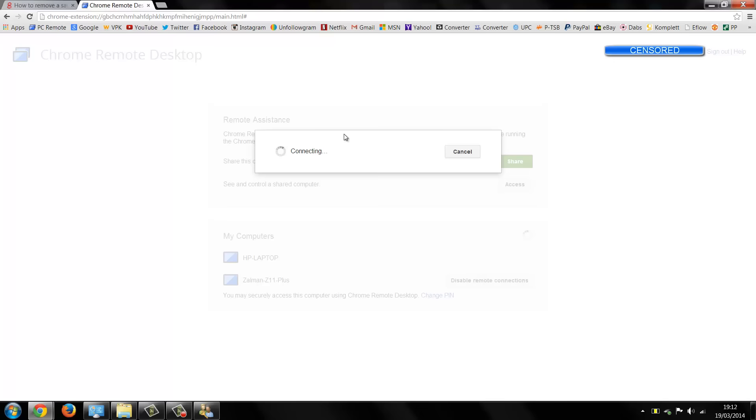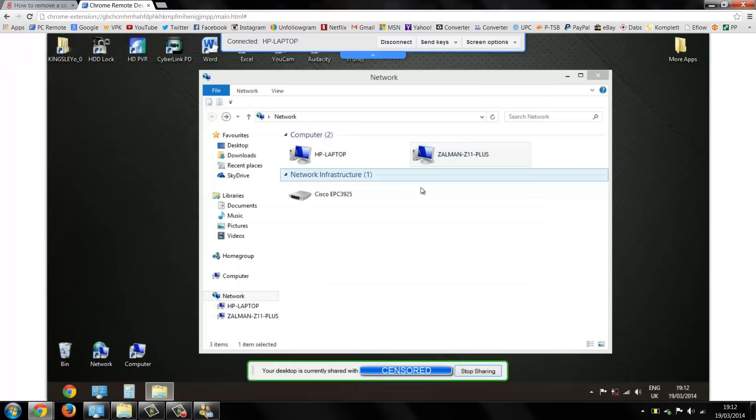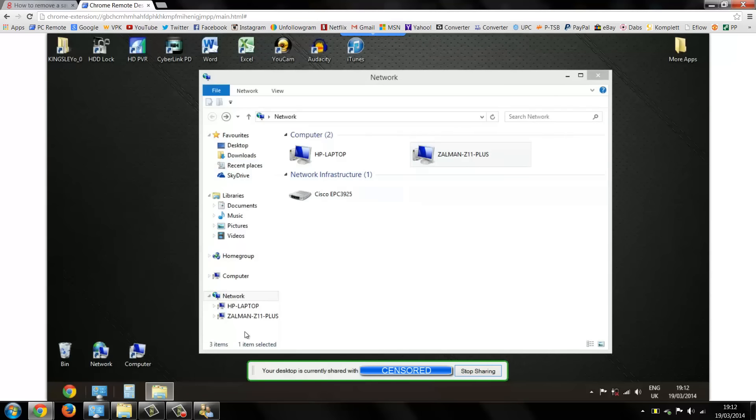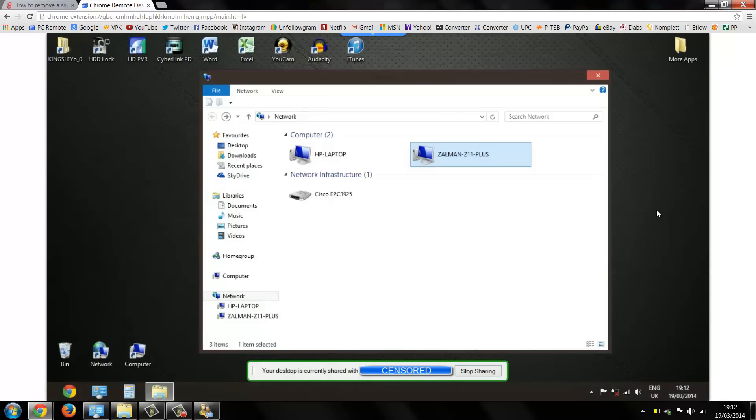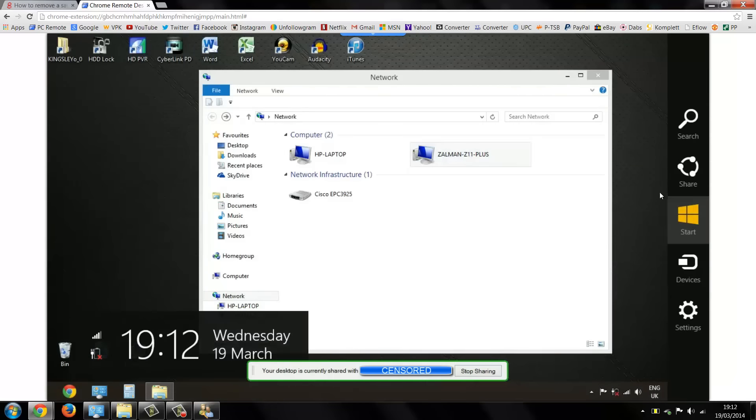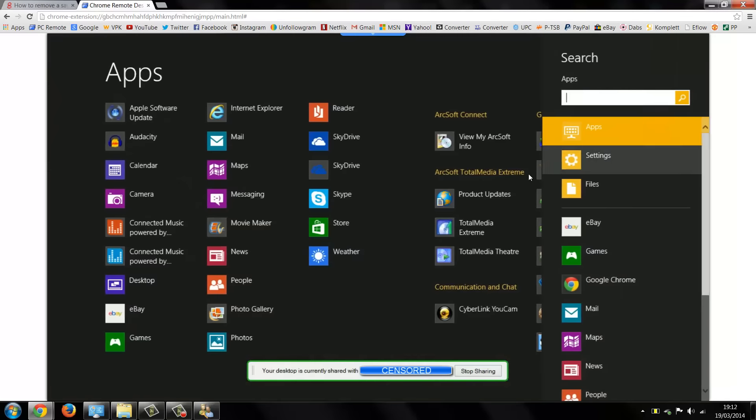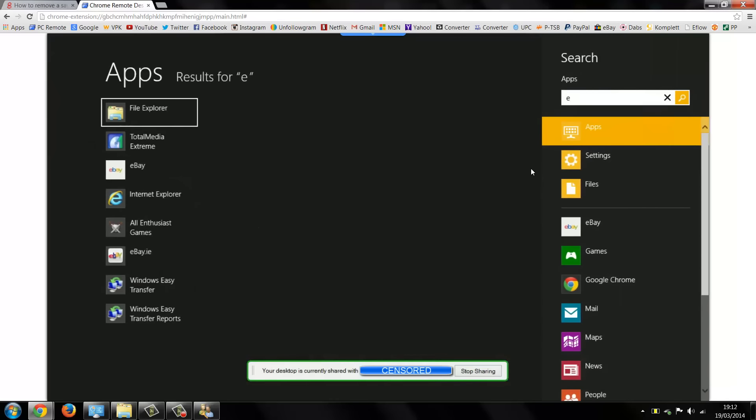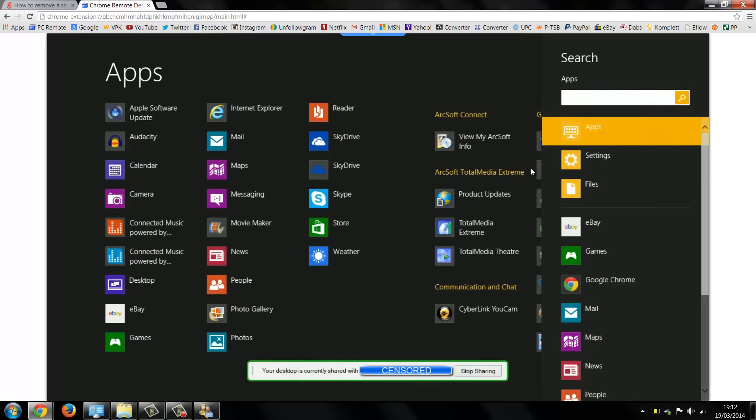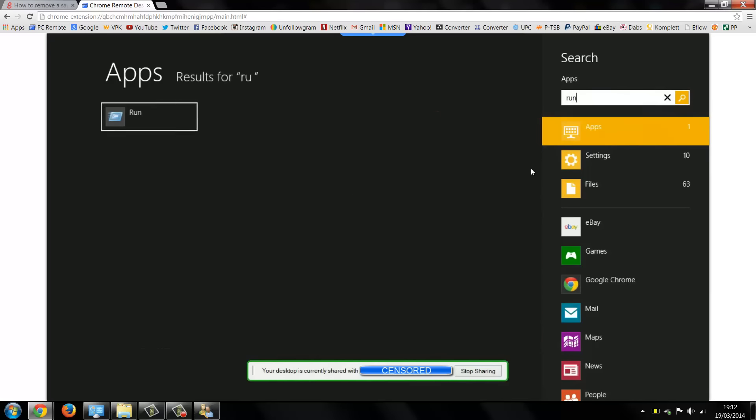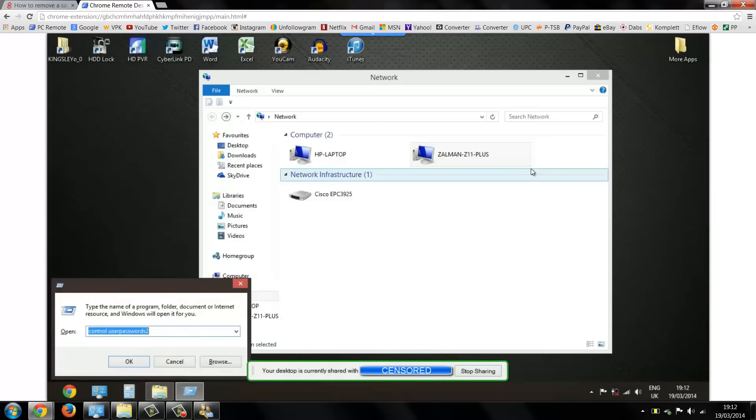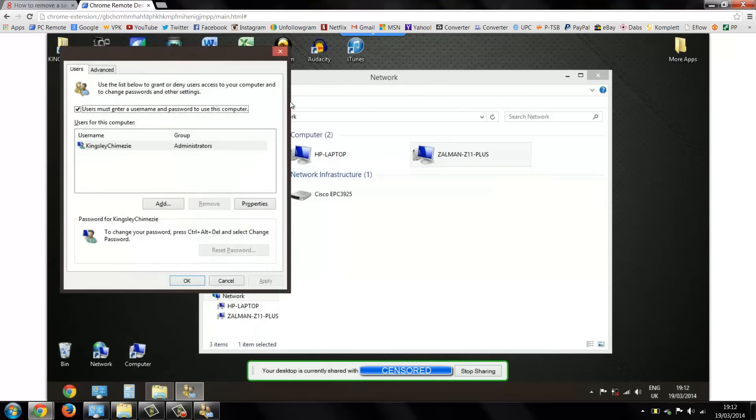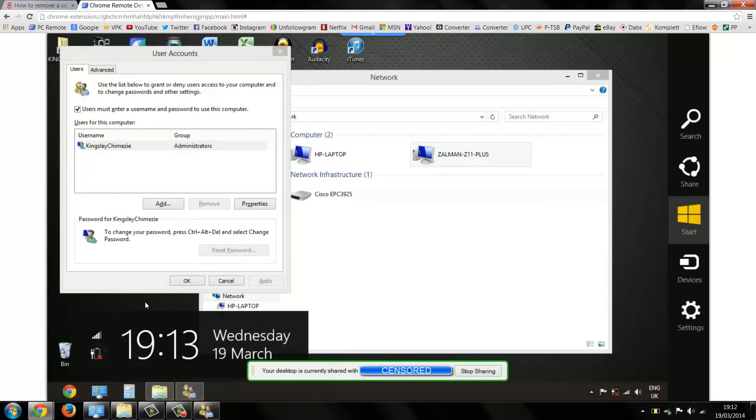Okay now we're on the HP laptop, so this is a Windows 8 system, so we shall go into the search and type in run like we did on the Windows 7 system and now we type in the same control userpasswords2 and hit OK.